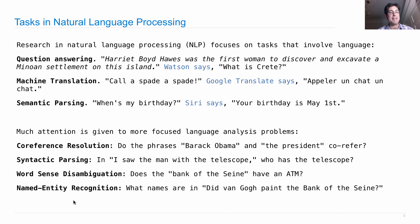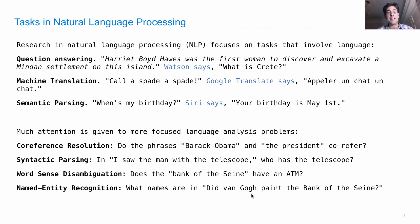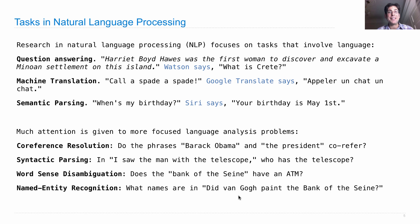So there's another task called named entity recognition, where you look at a sentence and figure out what are all the named entities — persons, places, things, institutions — that show up. In 'Did Van Gogh paint the Bank of the Seine?', 'Bank of the Seine' is the name of a painting and 'Van Gogh' is the name of a painter. Notice there are tricky issues: Van Gogh doesn't start with a capital V in English. Sometimes there are easy cues, but sometimes you need deeper analysis or world knowledge to get these tasks right.